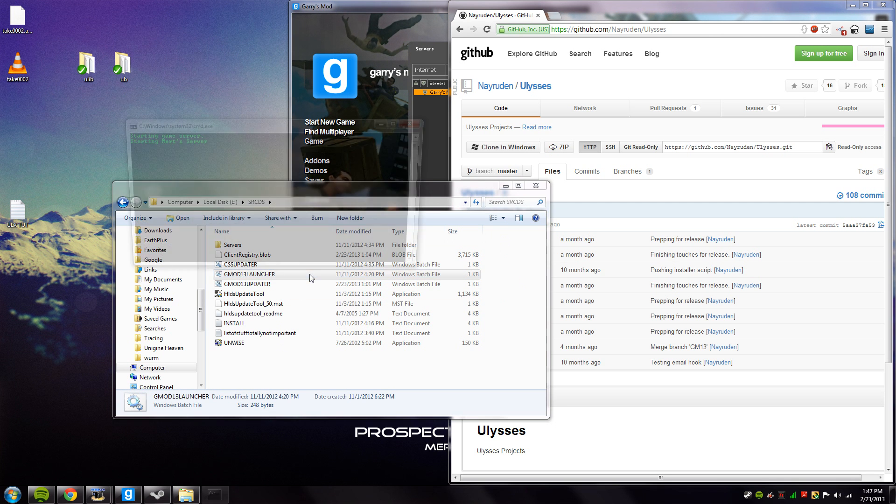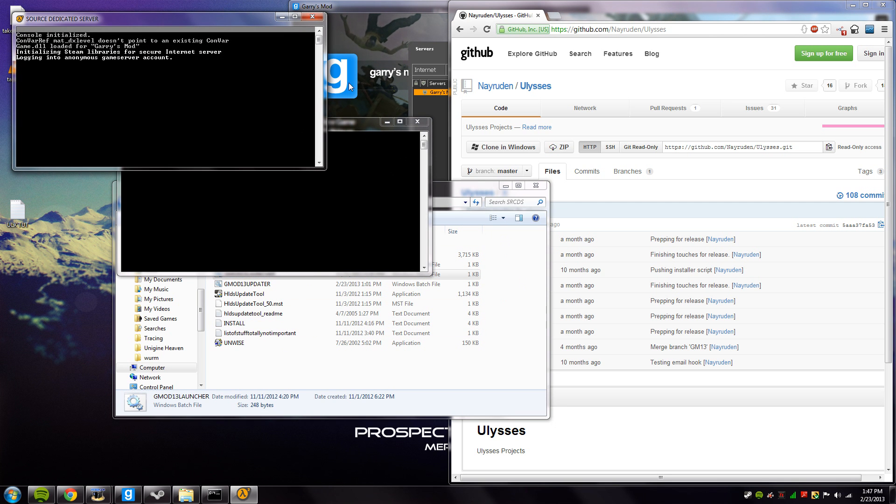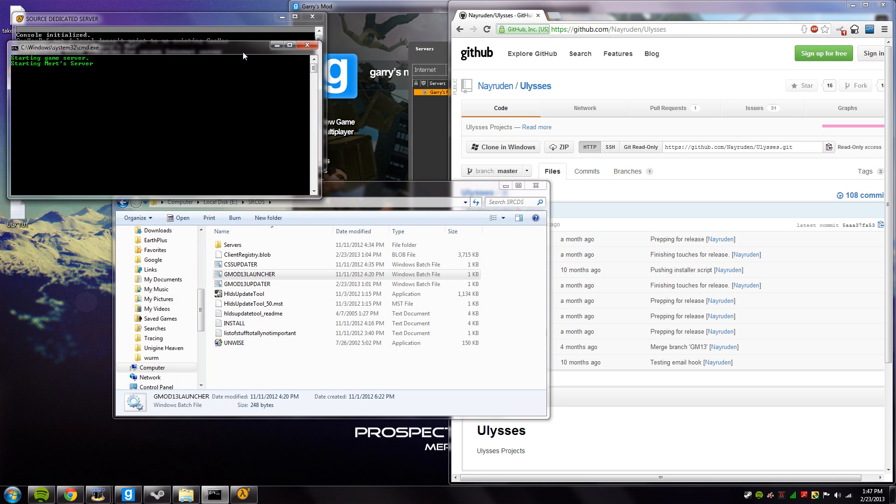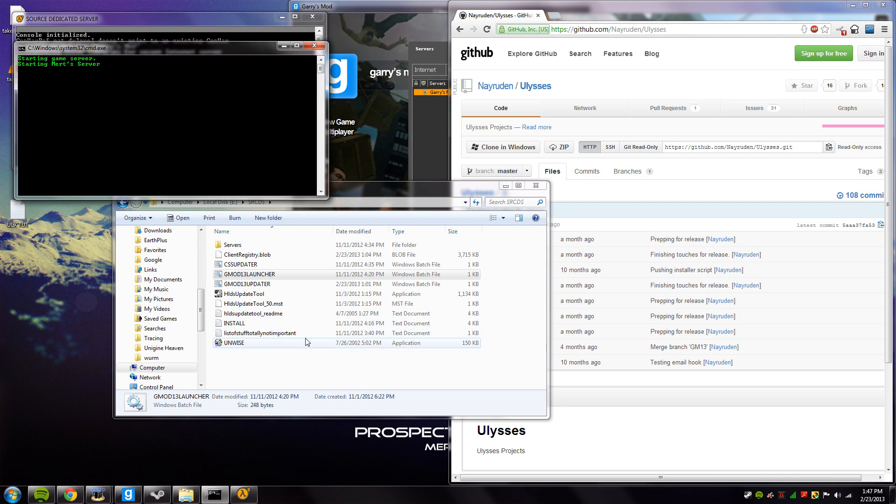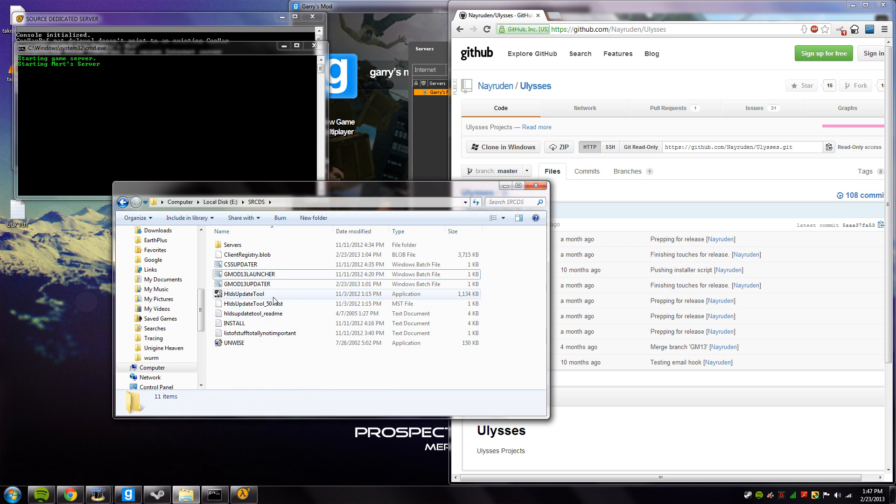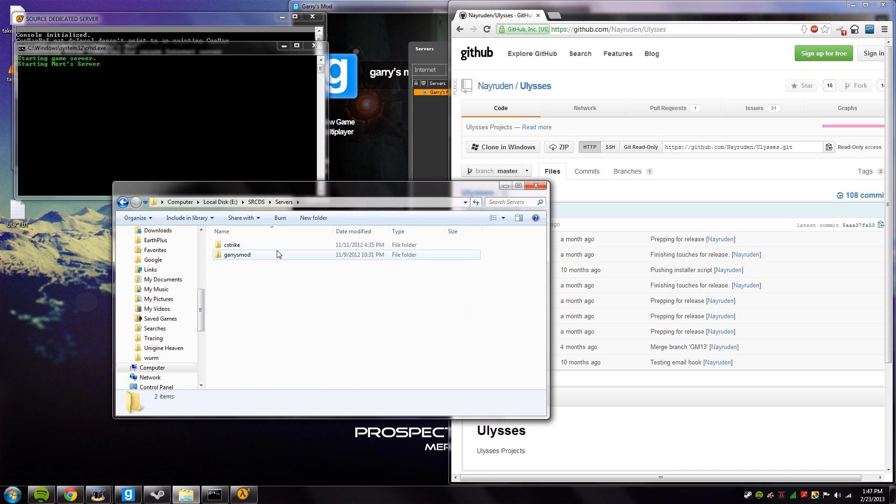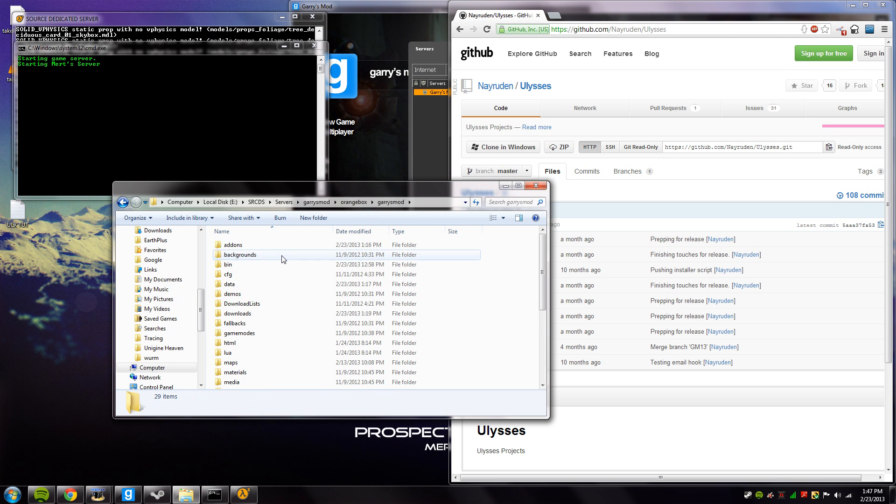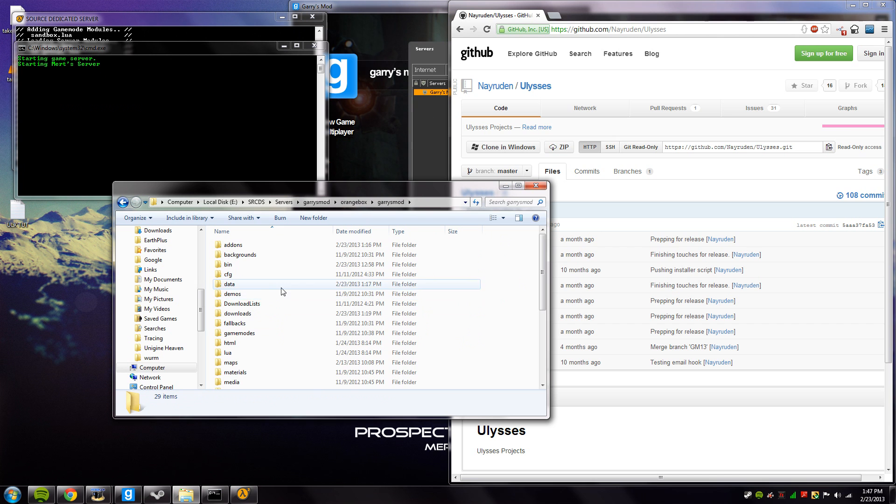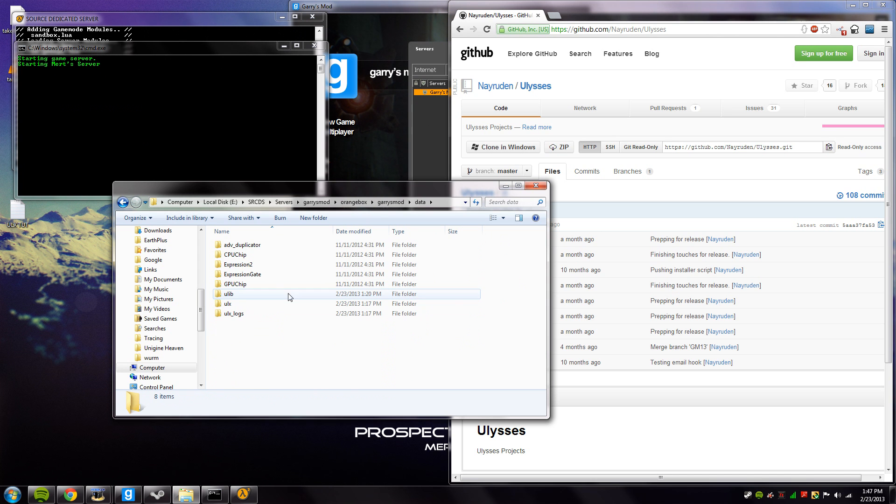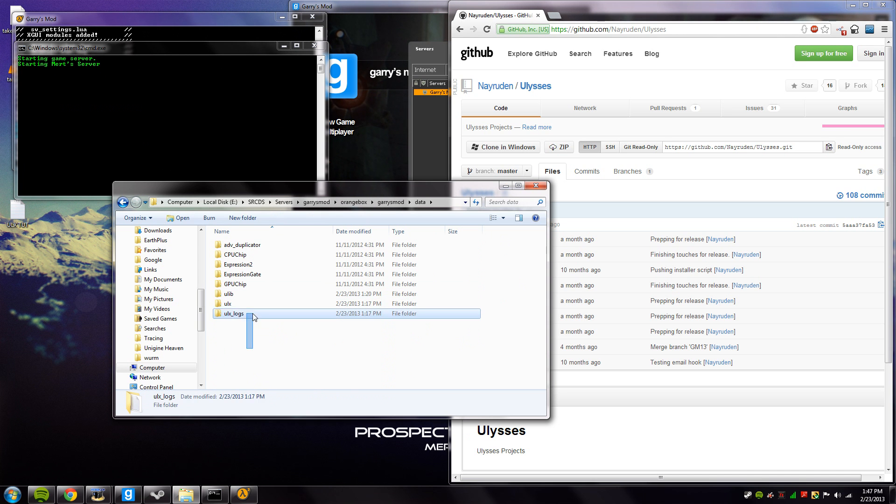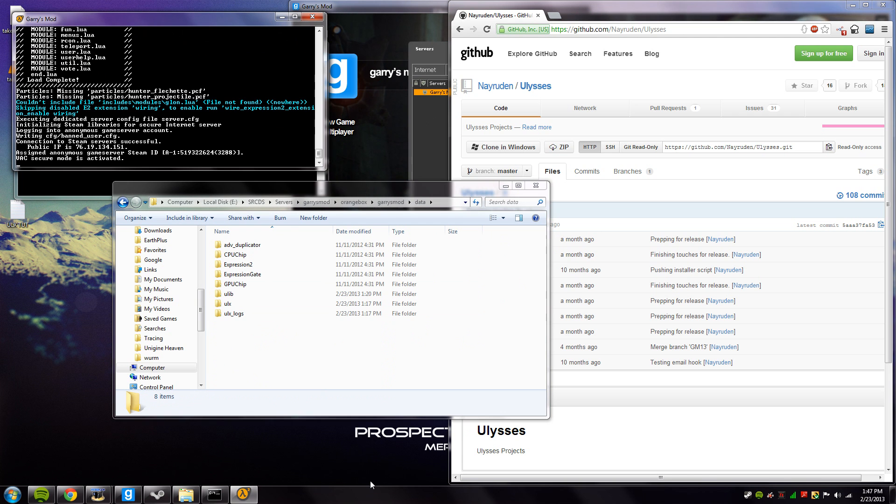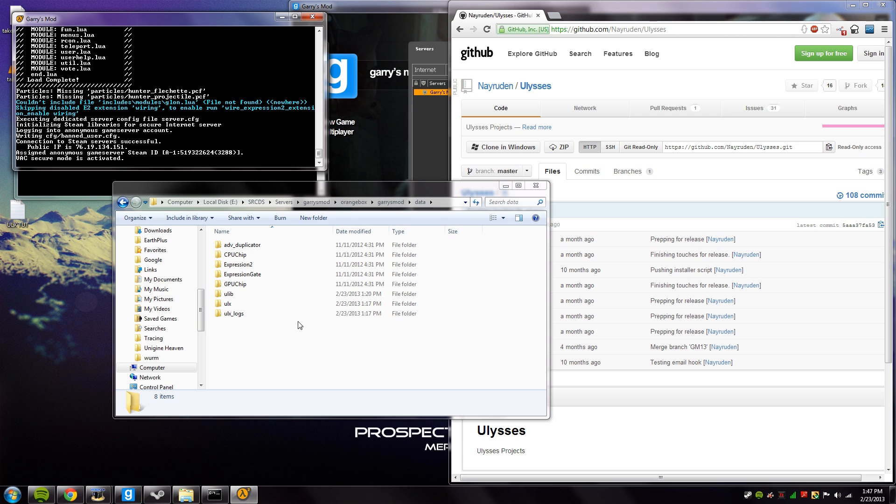The reason you have to restart your server after you've installed the ULX admin mod is because new directories are created in your data folder which include all your admins and stuff. Before, if you didn't restart the server, the ULib, the ULX, and the ULX underscore logs folder wouldn't be there. So that is why we had to restart it.